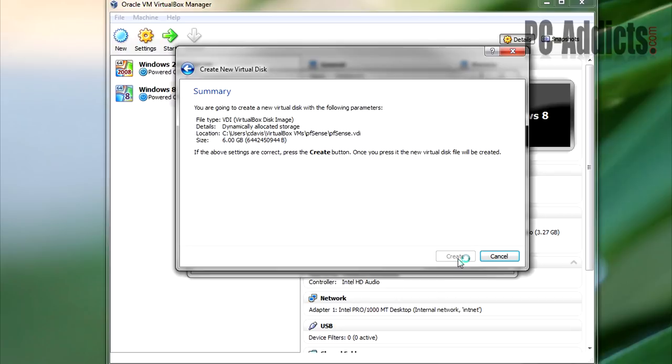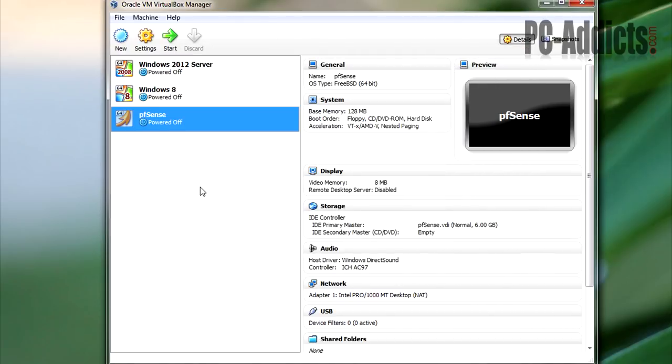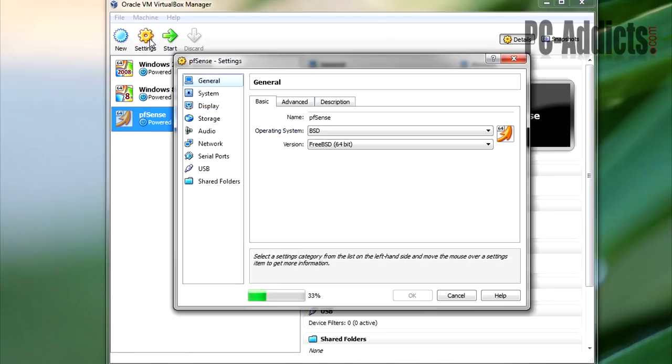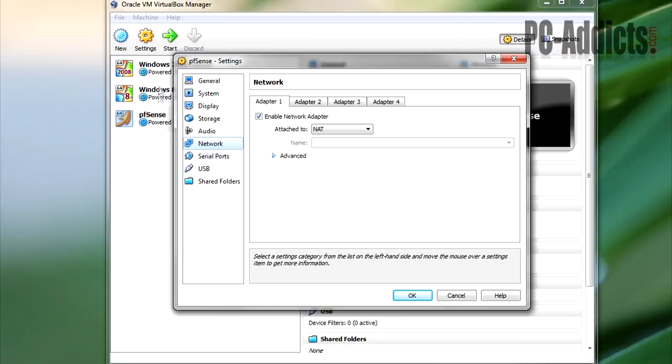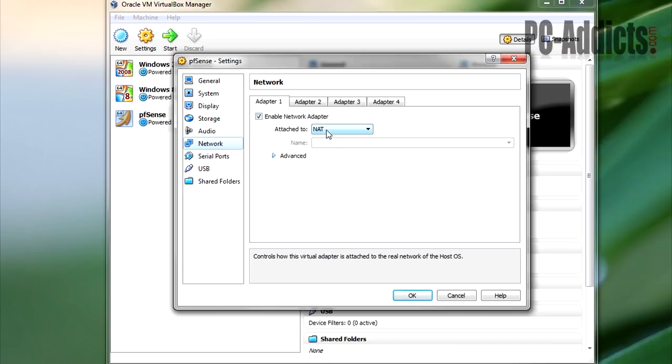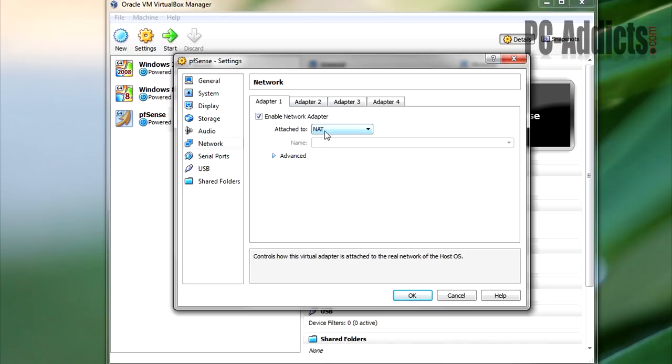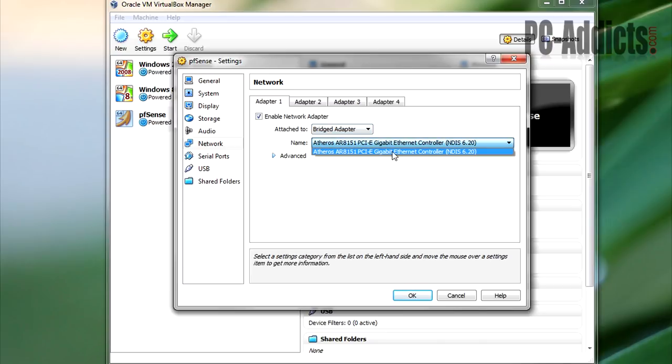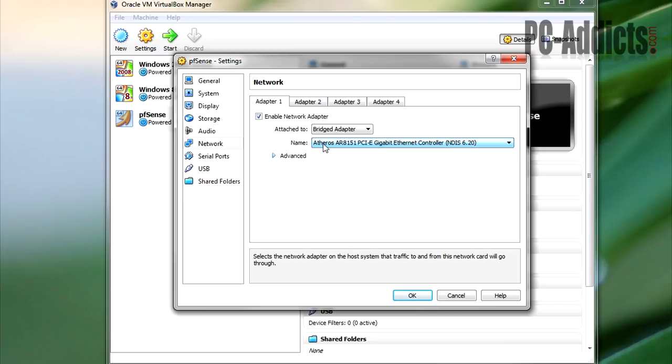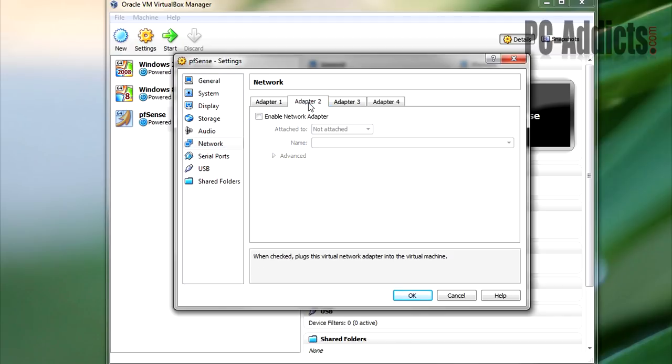I'm going to hit next and create. Okay, so now we want to change some settings. Main thing is going to be in our network here. So you noticed in the previous videos for Server 2012 and Windows 8, we switched the network adapter to be in internal only mode. We're going to do the same thing here, somewhat. But on adapter one, let's make this bridged. This is going to bridge this network adapter to my host adapter, which is this one right here. This is the tricky part that's going to give the whole internal network access to the internet.